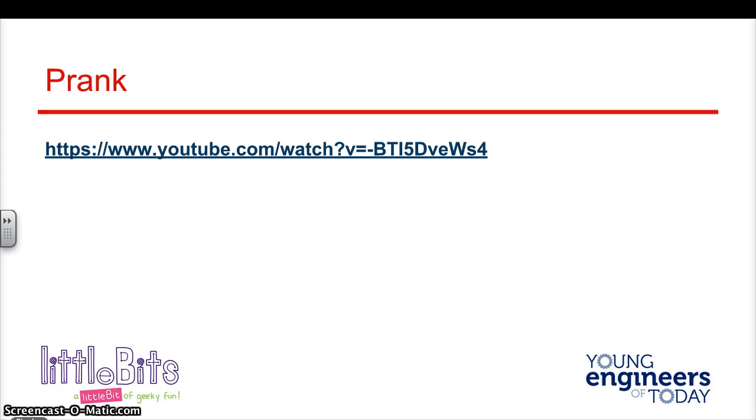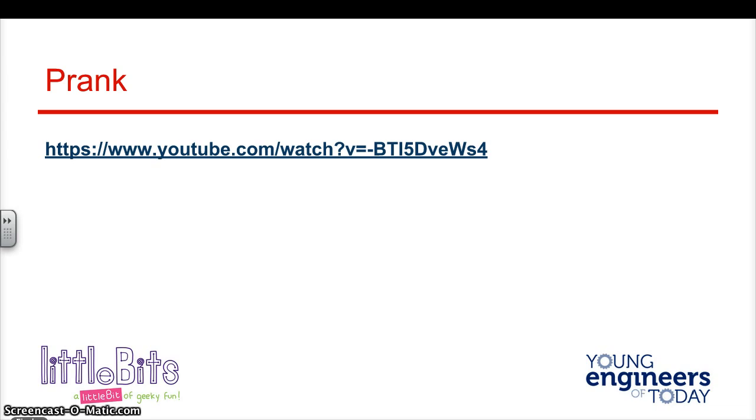Hello, my name is Mr. Taylor, and I will be doing a brief overview of some Little Bits projects that you can do with a base Little Bits kit and other kits as well that Little Bits produces.